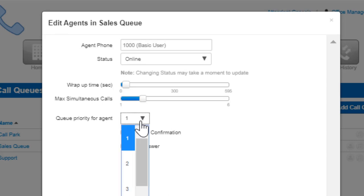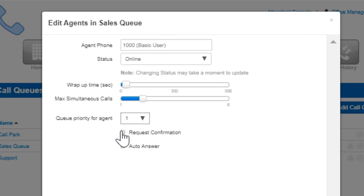Request confirmation will inform the agent they are receiving a call from the queue and to press 1 to accept the call.